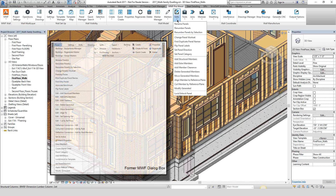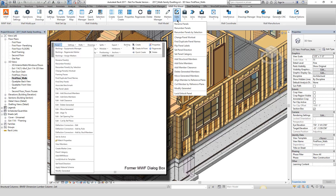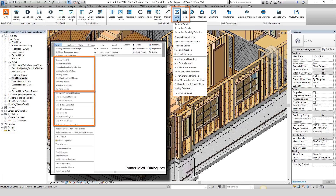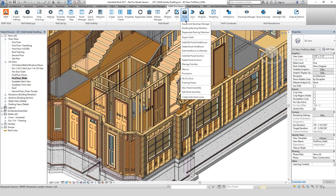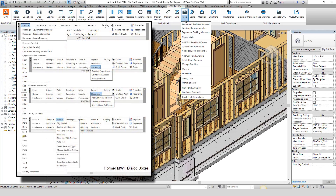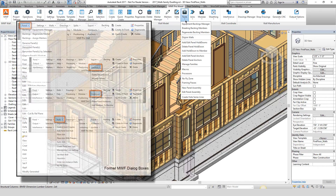The former panel drop-down has been divided into two new commands: edits and tools. All of the single edit operations are now found in the edit drop-down, while the tools drop-down contains a combination of elements from the panel, the anchors and hold downs, and the walls drop-down.